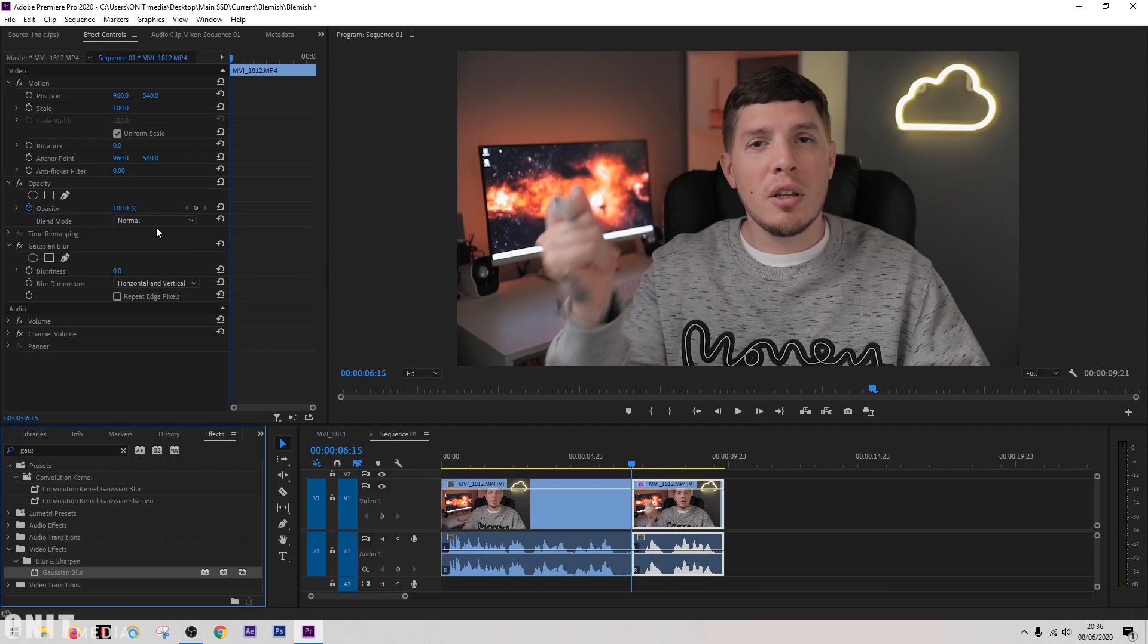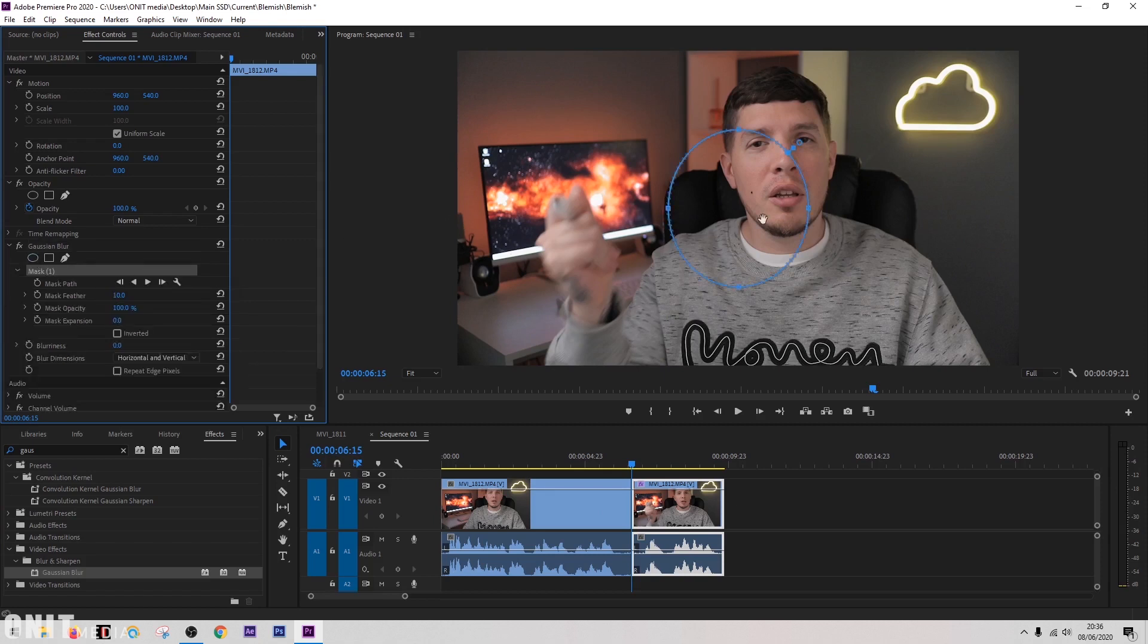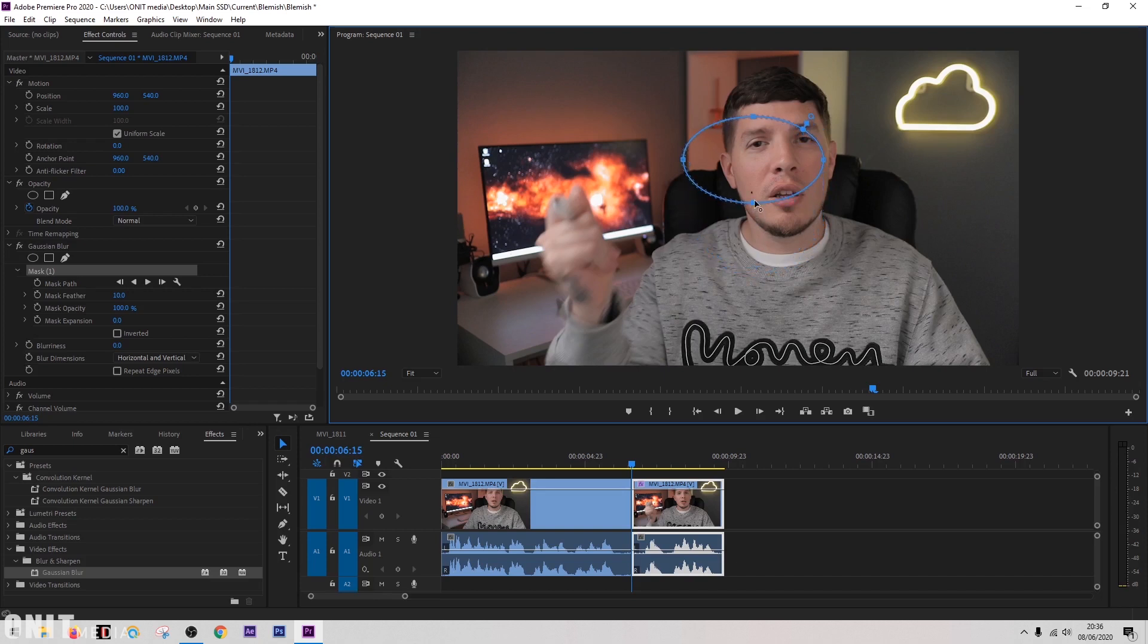Now over on the left in the effect controls we can see the effects come up. We're going to click on create ellipse mask, which will create this mask, and then we're going to put this over the spot where we want to remove it. I'm just going to do this fairly roughly for now.